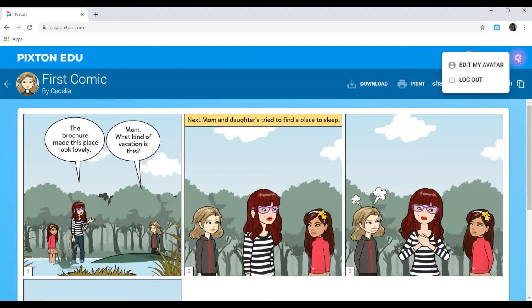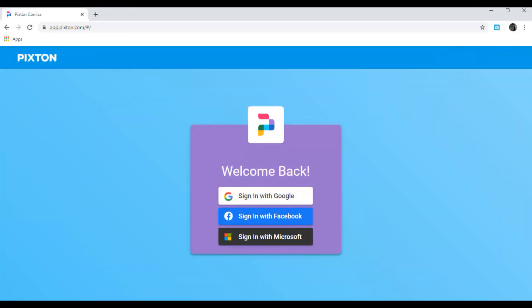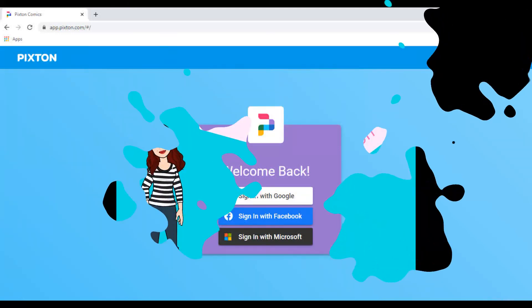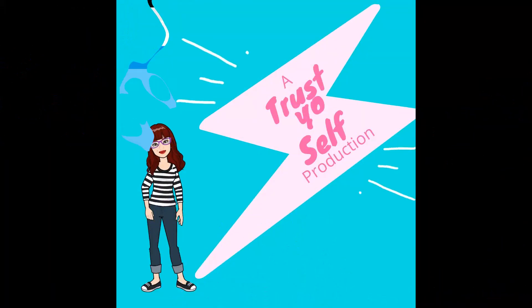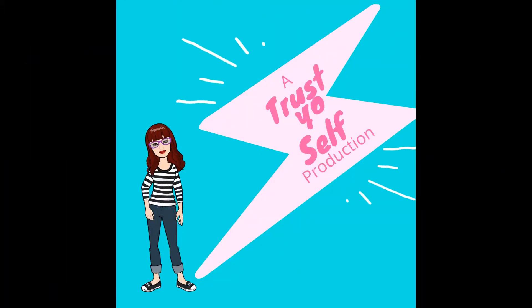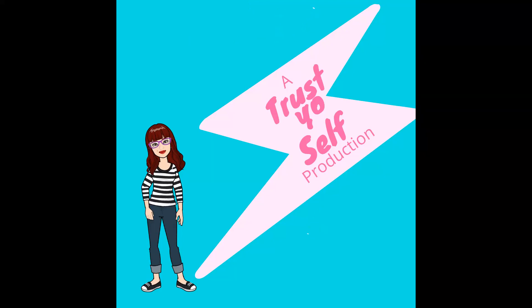All right. To log out, you log out. Have fun. I can't wait to see what you create.